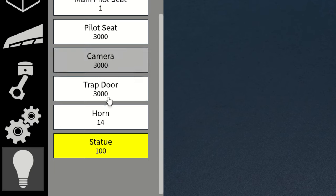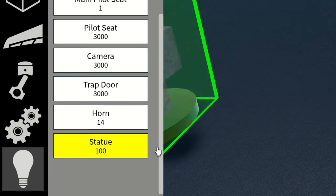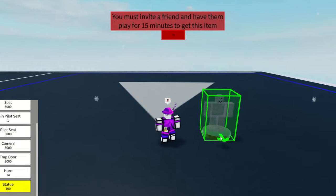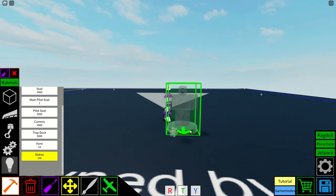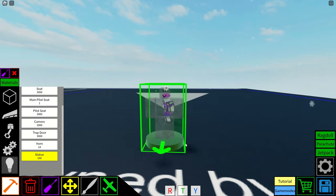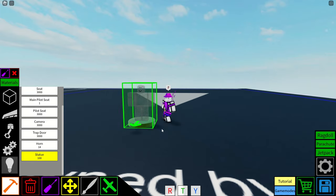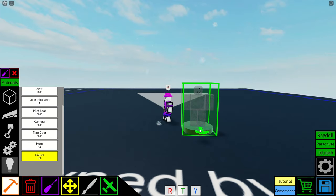The first block I'll be going over is the statue block, something that I cannot add because I don't have any friends. With it, you're able to enter anyone's player ID, and it'll change to that player's image.